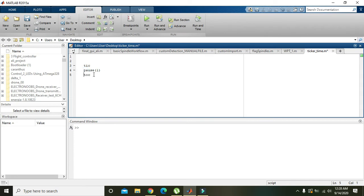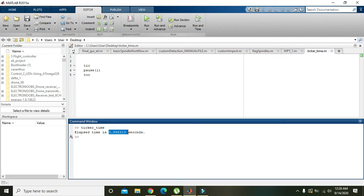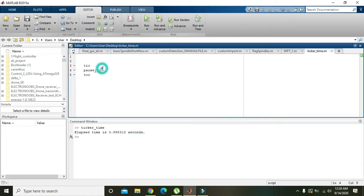It will tell us about the elapsed time. Like we will run it. And you can see that here the elapsed time is 0.998313 seconds. So TIC is going to start the stopwatch and TOC is ending it and telling us the time.